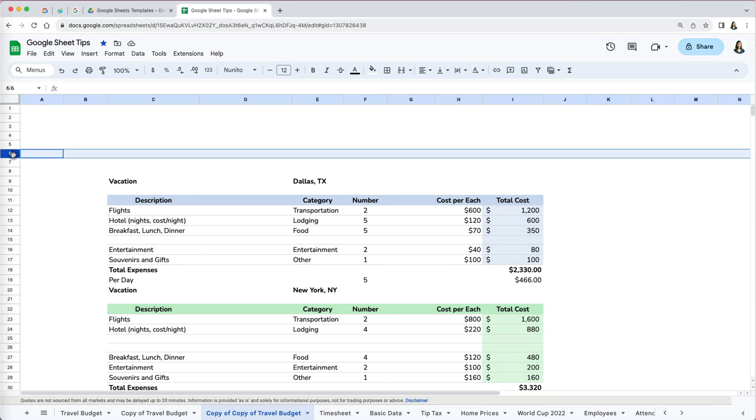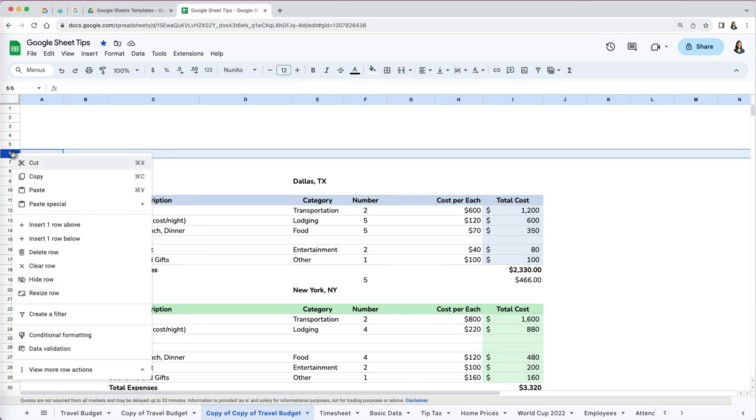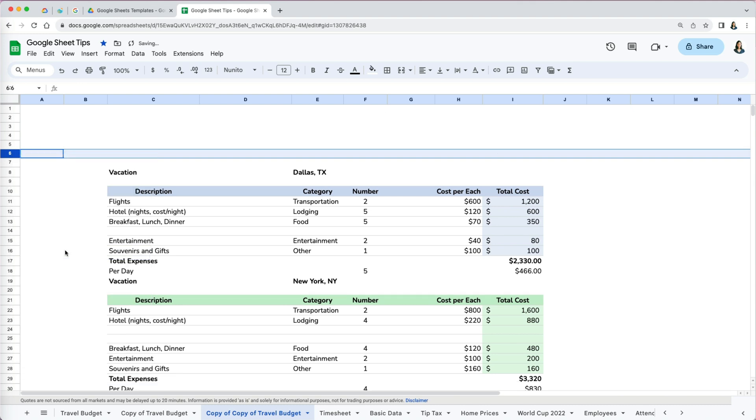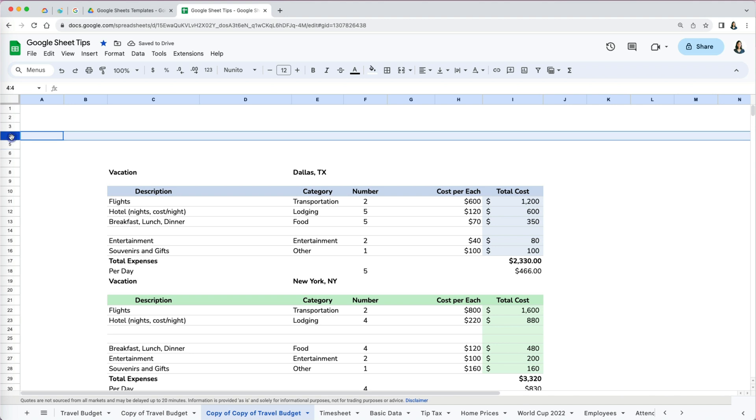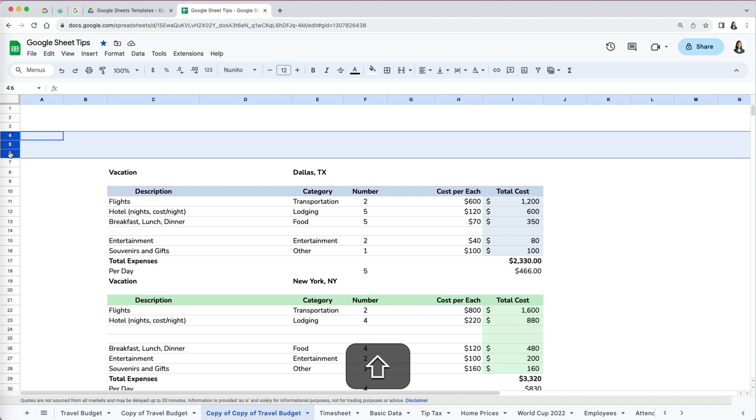The first way to delete a row is by selecting it, right clicking, and going to delete row. I can do that not just for one row but select multiple by pressing Shift while selecting and then right click to delete.